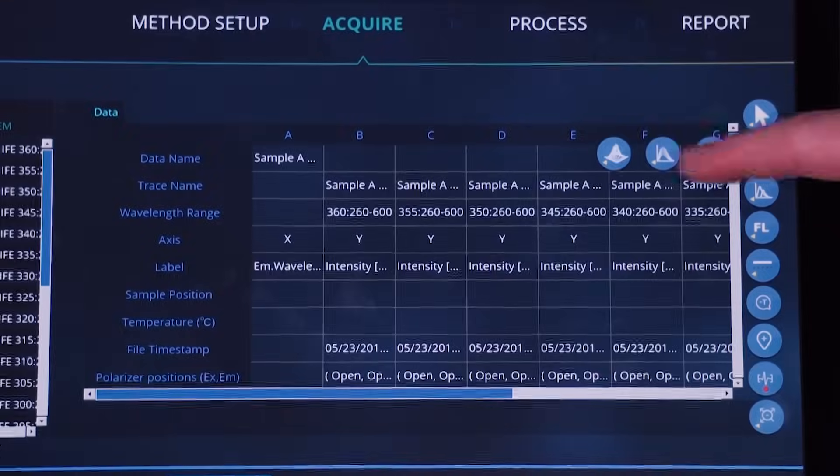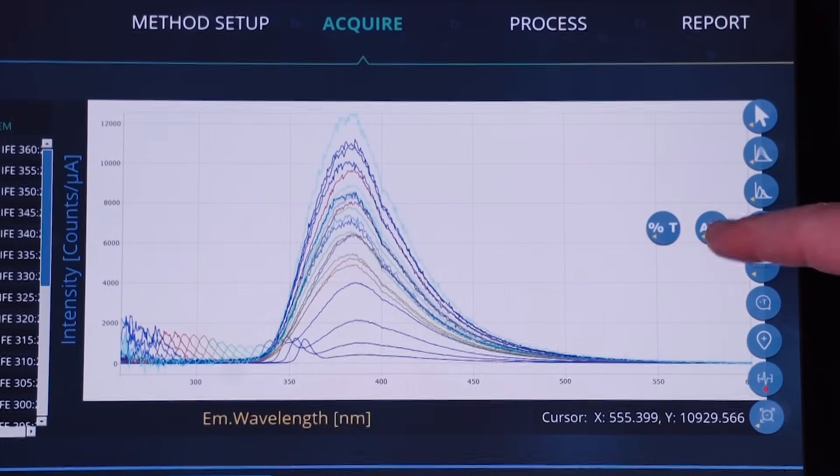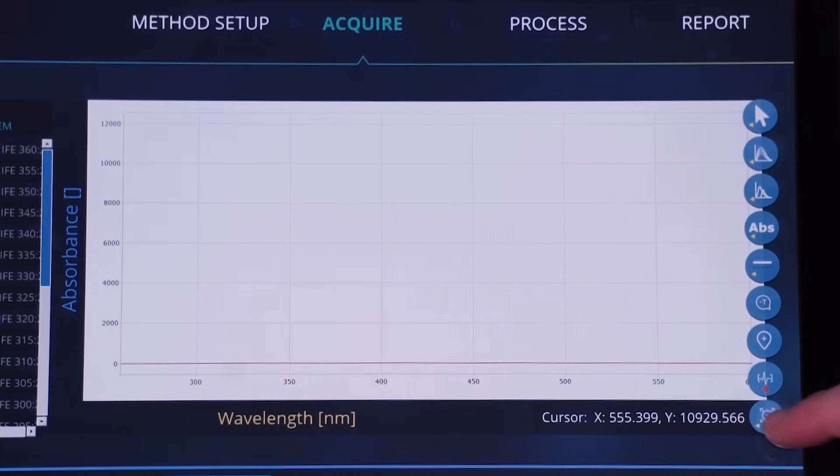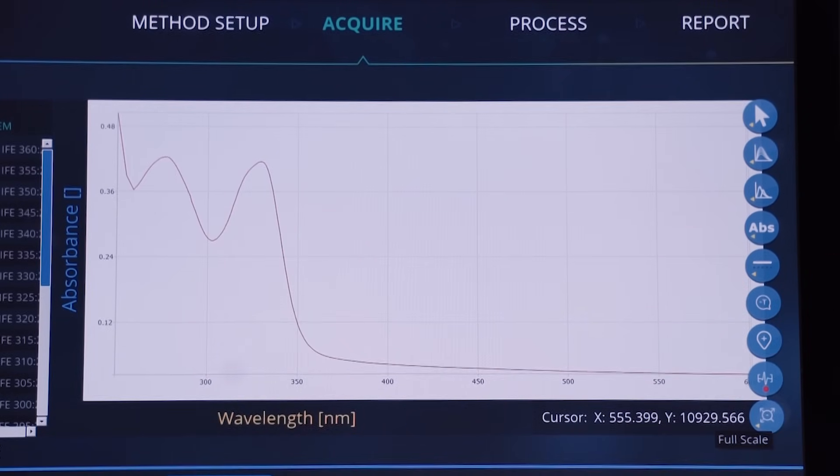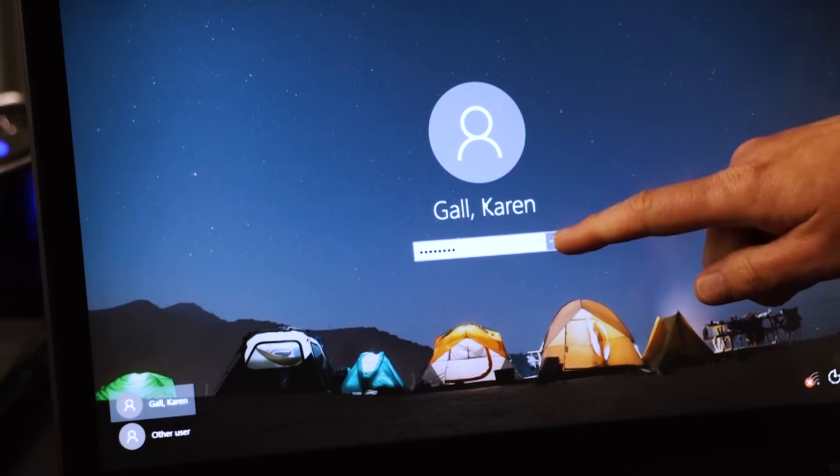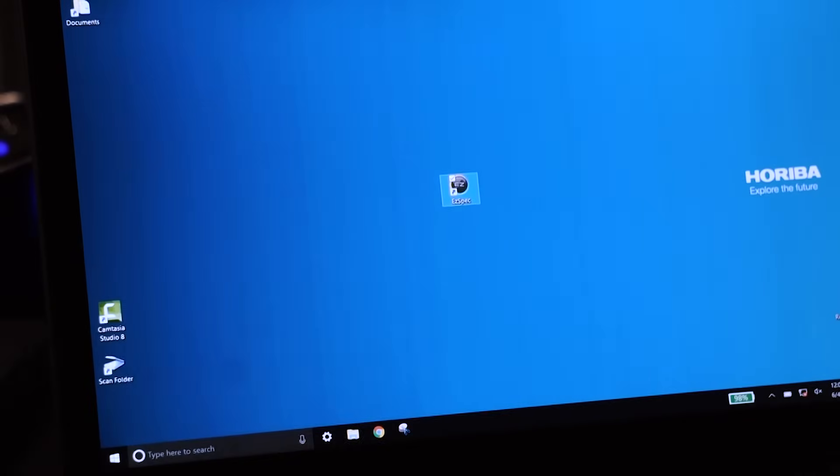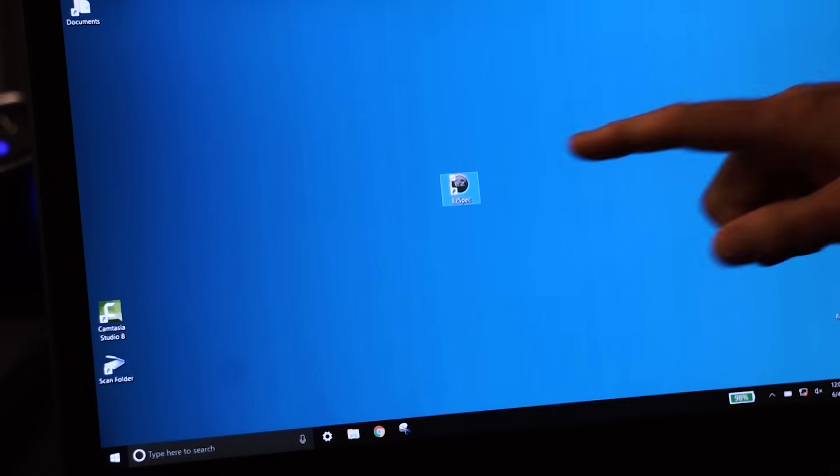The simple graphic interface allows you to easily initiate various experimental methods. EasySpec remembers as many unique profiles as the computer allows.